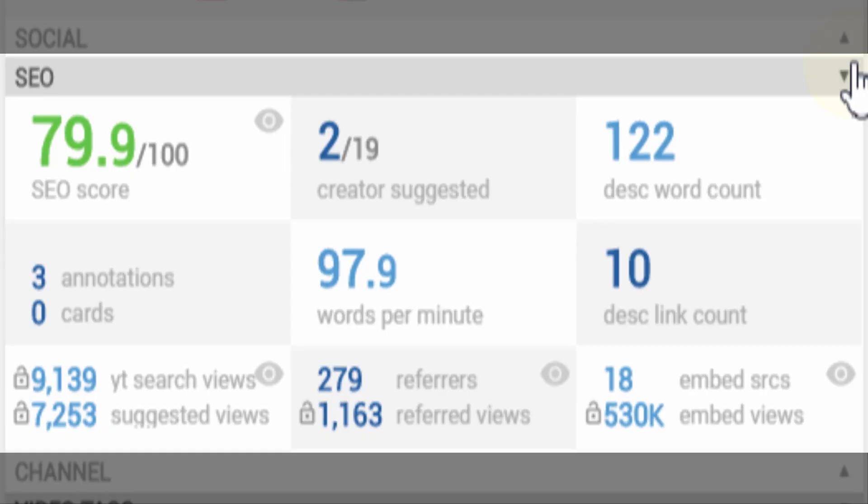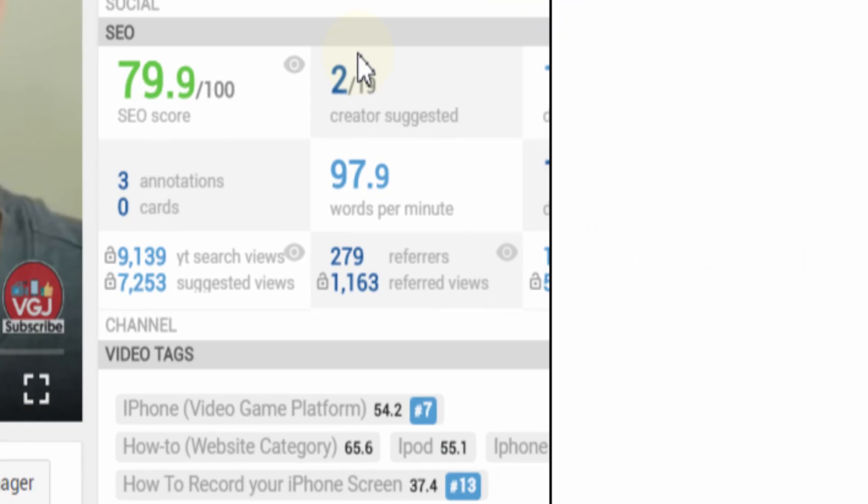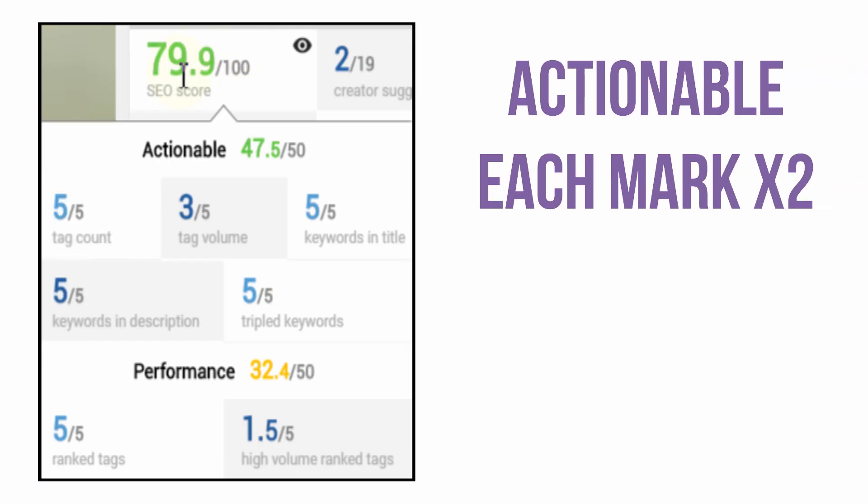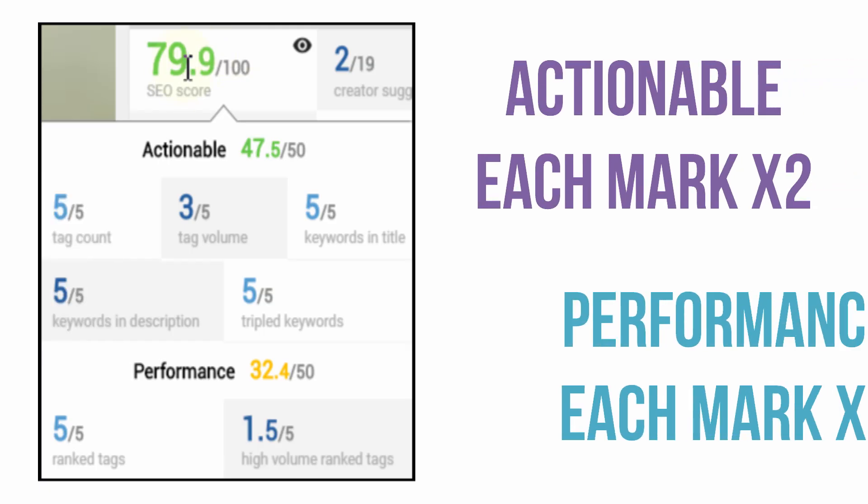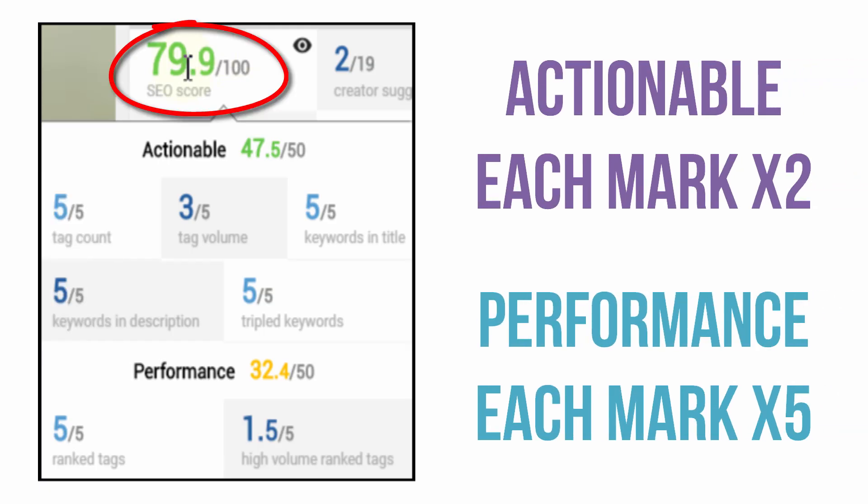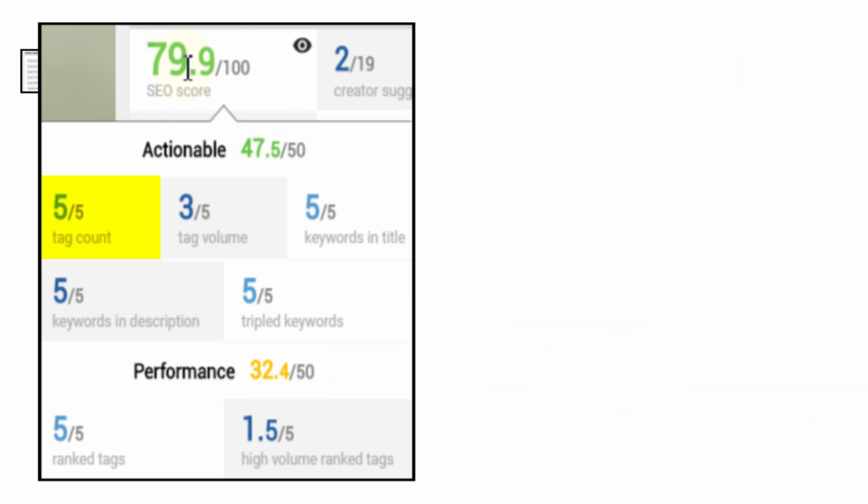The total score, actionable score and performance score are all color coded. Green is good, red means there's room for improvement. The five actionable grades amount to 50% of your total SEO score and this is what each one means.